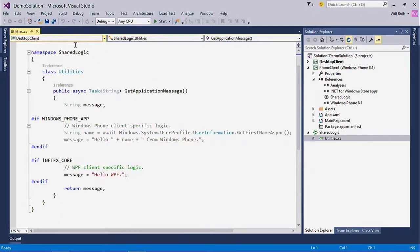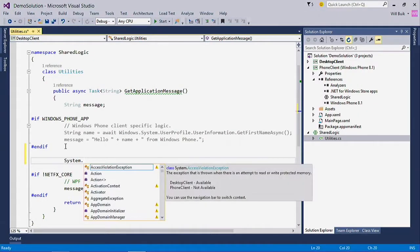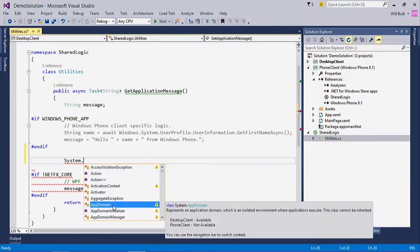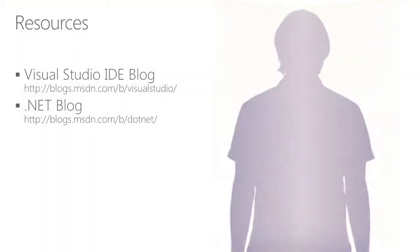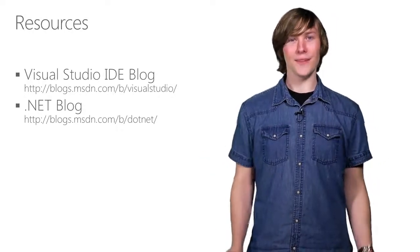And one thing you might notice once this starts listing out the classes here, it will actually warn you when you're about to use a class that is not supported on phone or any other context that is imported into the shared project. That wraps up the demo. Hopefully this gives you some insights into how shared projects behave in Visual Studio. You can find more information about shared projects and PCLs on the Visual Studio and .NET Team's blogs. There will also be additional documentation in the release notes. Thanks again for watching.